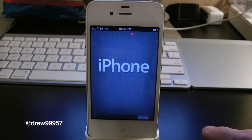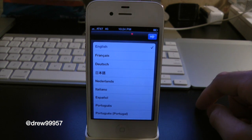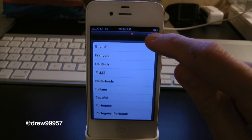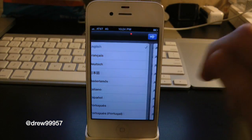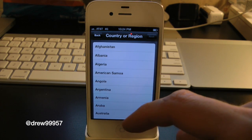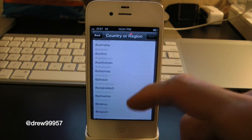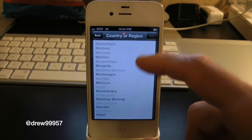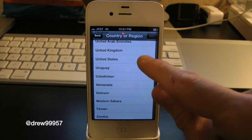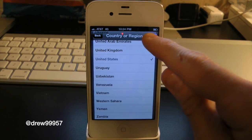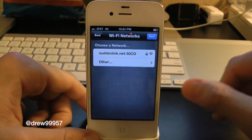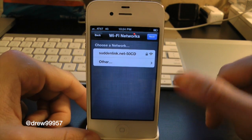It's going to ask us what English we use, so we obviously use English. And it's going to ask us what country or region we're in, so scroll all the way down for the United States — right there it is. Click on Next.